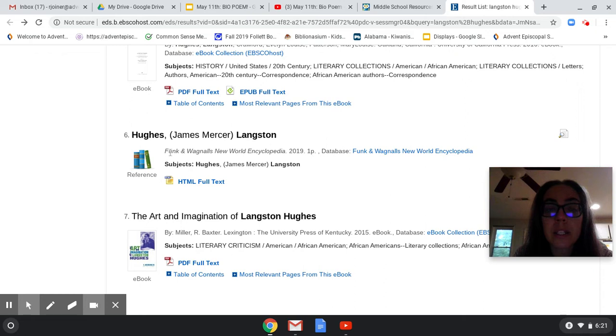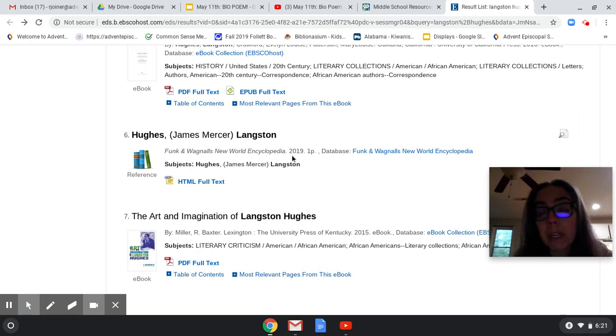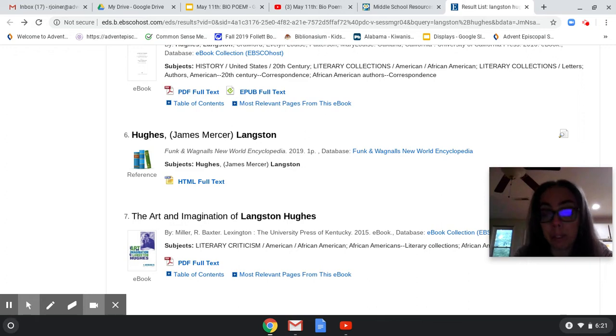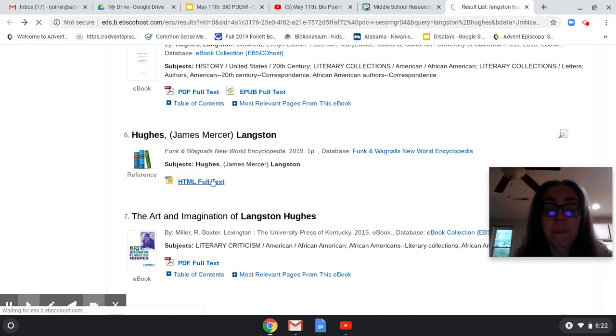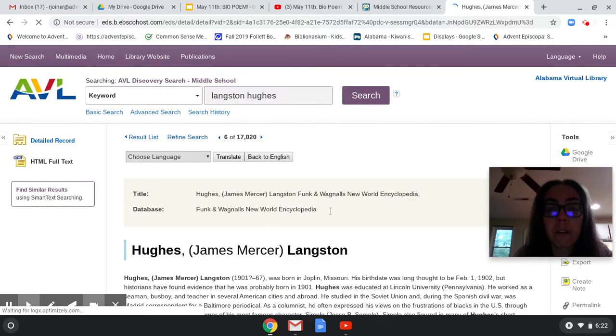You know that you're getting real information. This is the Funk and Wagnall's New World Encyclopedia — so it's an encyclopedia article, and it's going to have exactly what you need. We've got our full text option there.